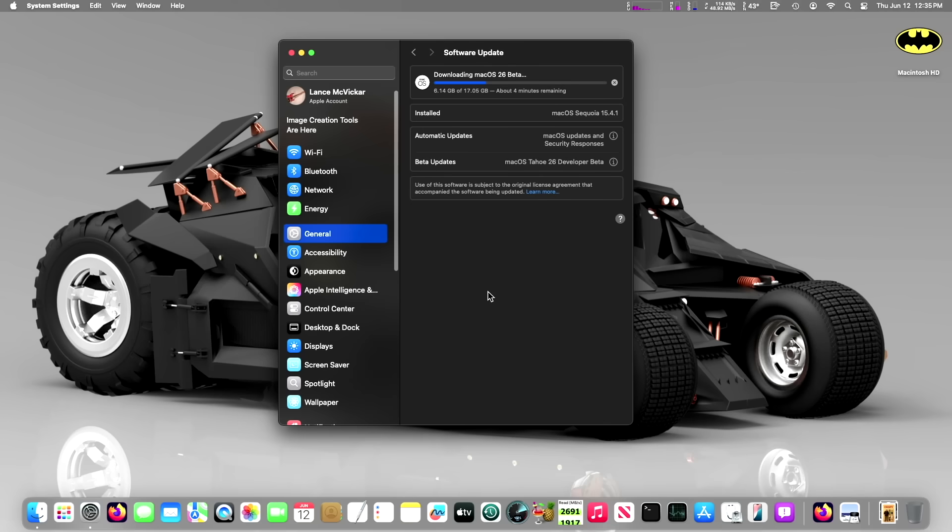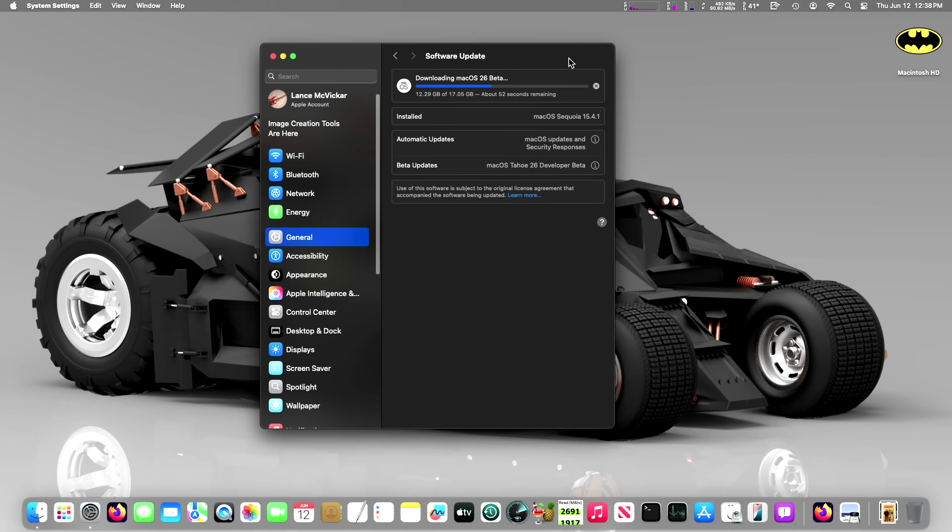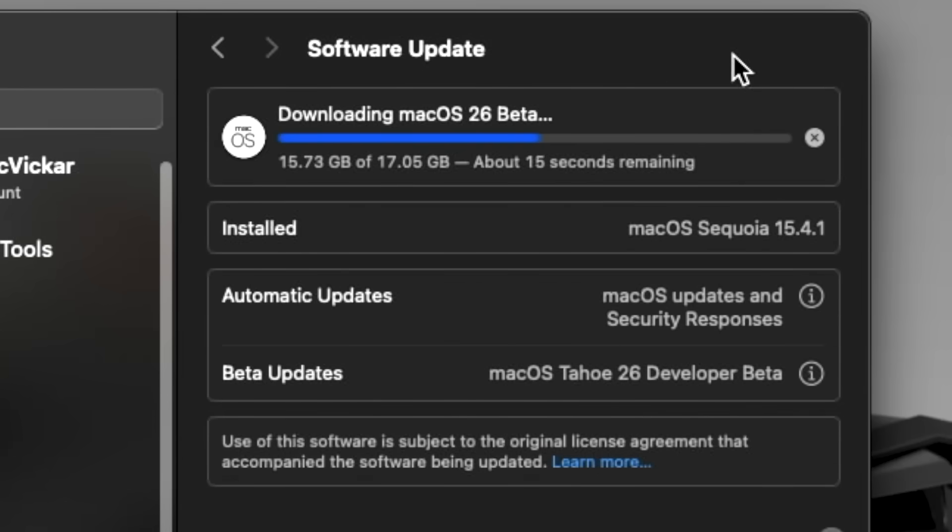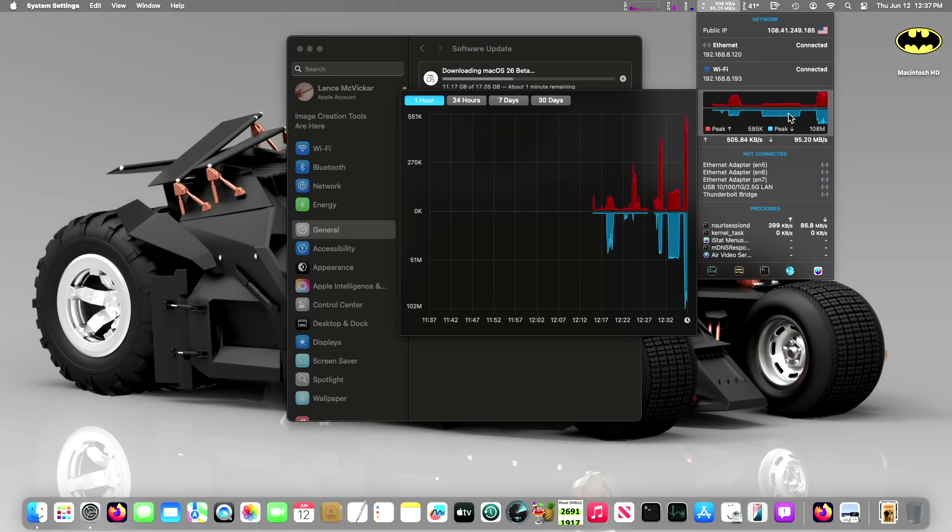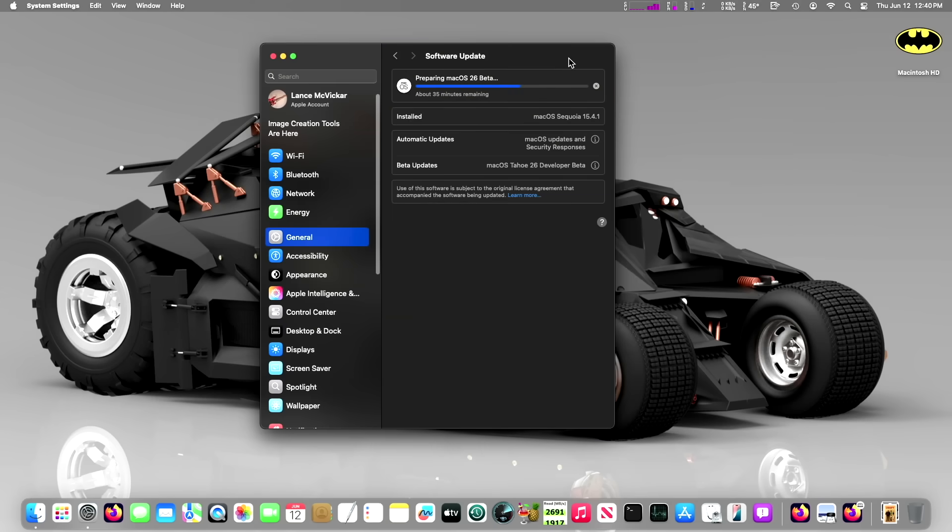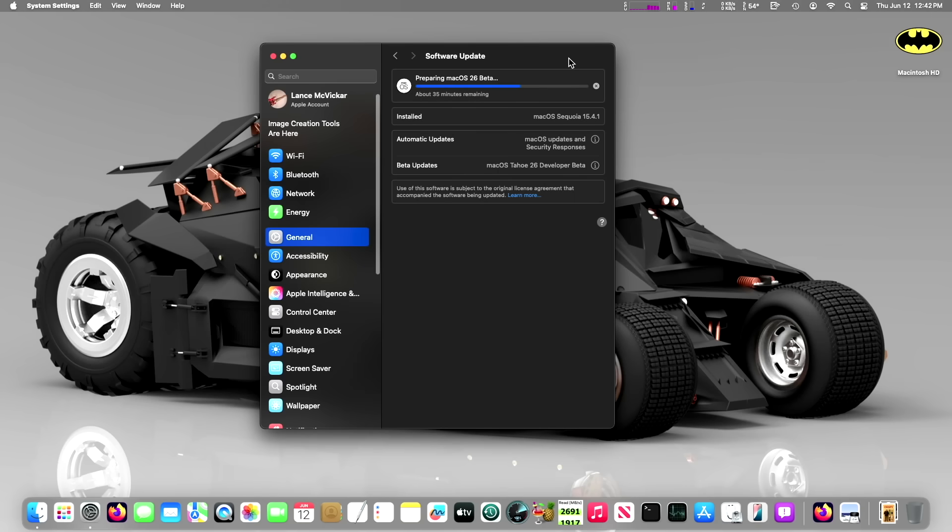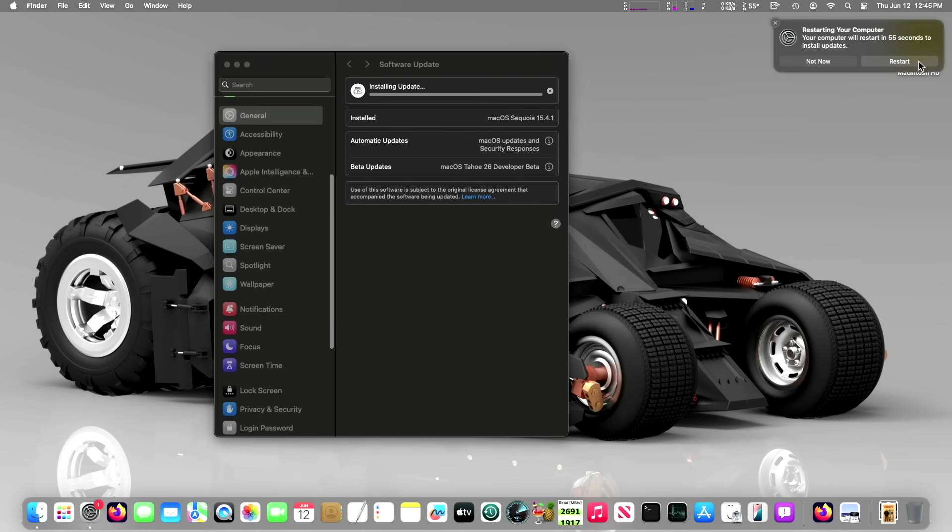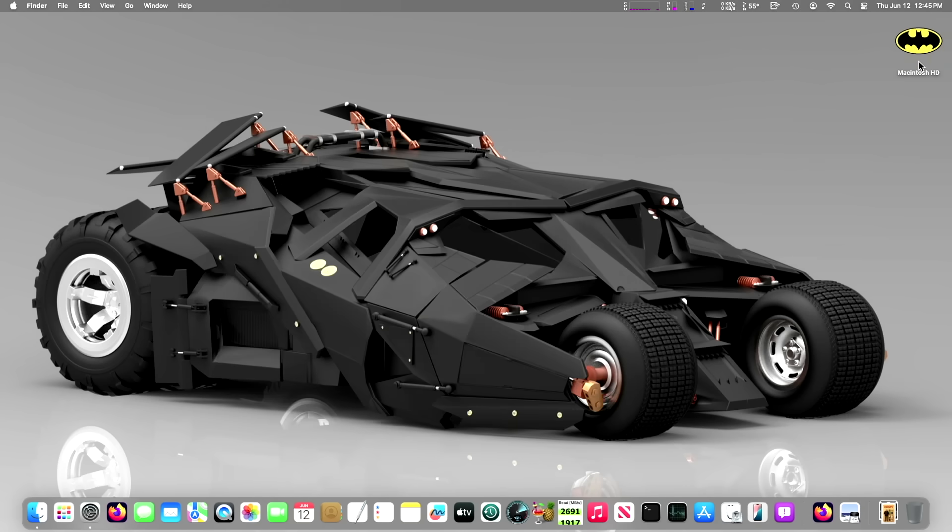Fast forward through all the progress because it's going to take a while. The installer was 17 gigs and I first was connected via Wi-Fi, but then I connected via Ethernet and got much better speeds. It's always better to be connected via Ethernet if possible when you're doing a big macOS update.